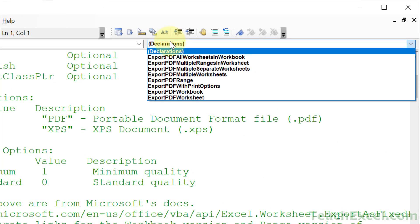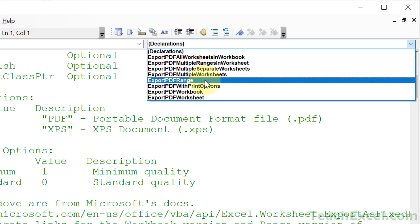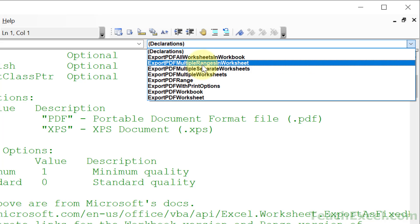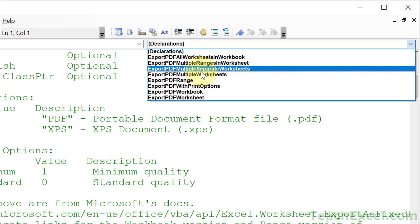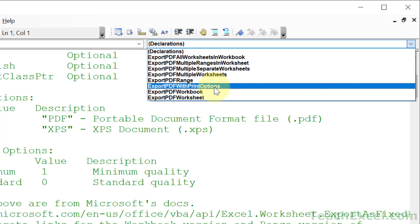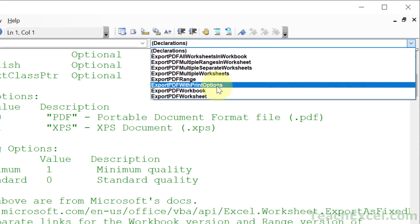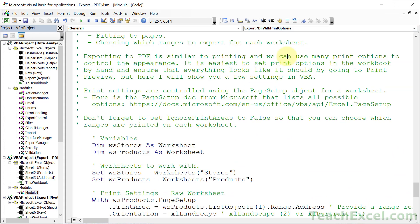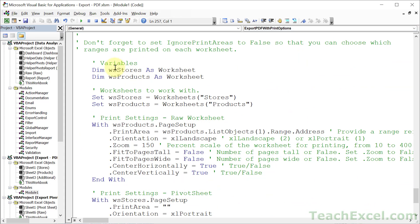What do you want to export? Export a PDF range, multiple worksheets, a workbook, a single worksheet, multiple ranges. Or export PDF with print options. Make the selection, go down to the code, copy it, paste it into your project, and you've done in 15 seconds what might have taken more than 15 minutes.